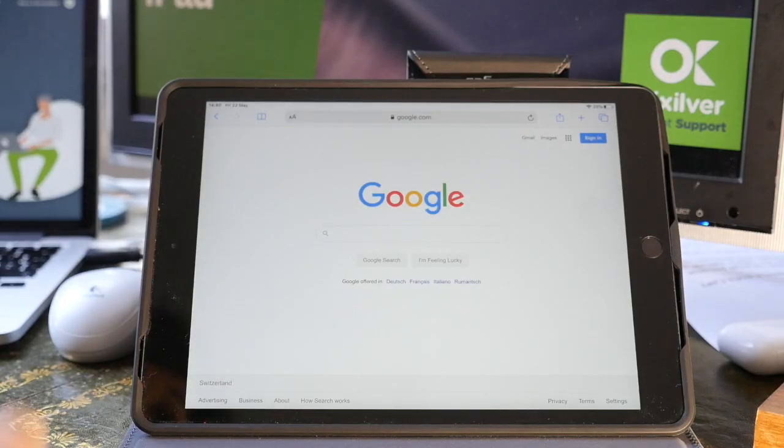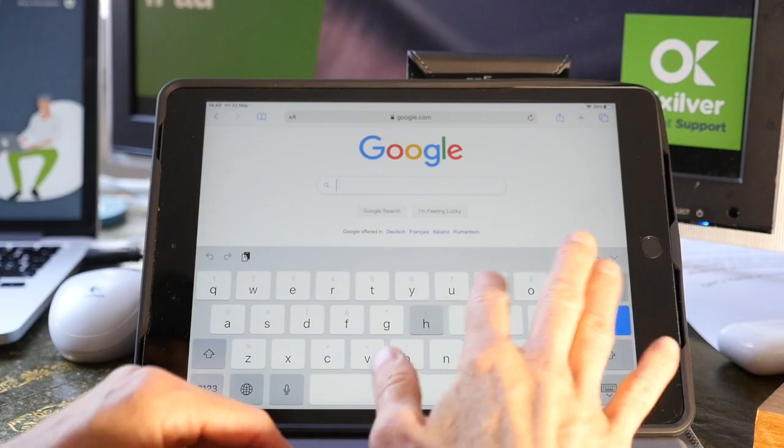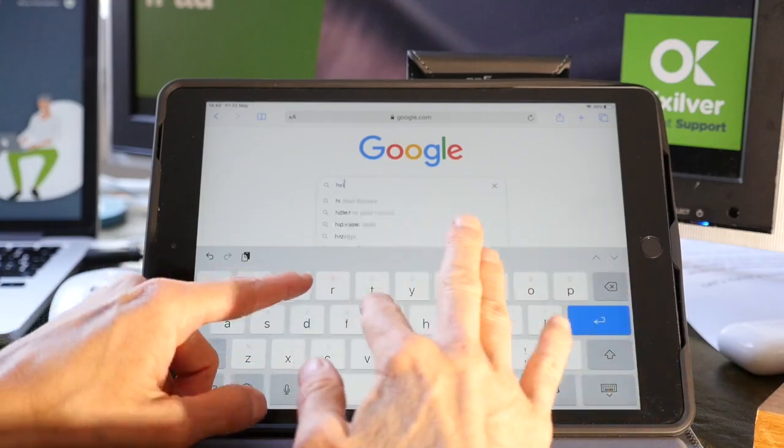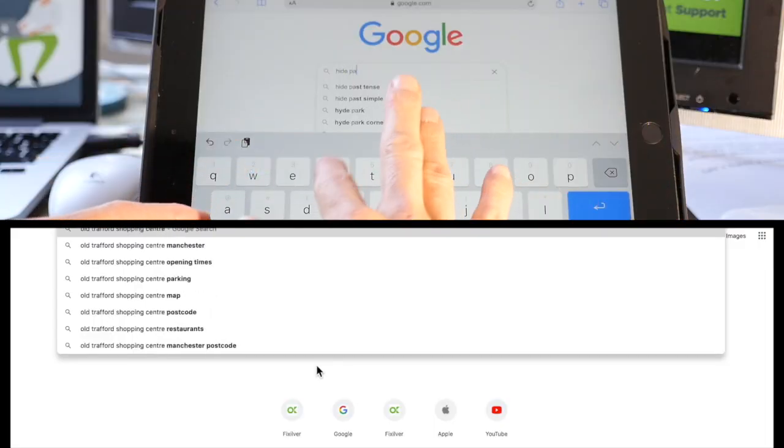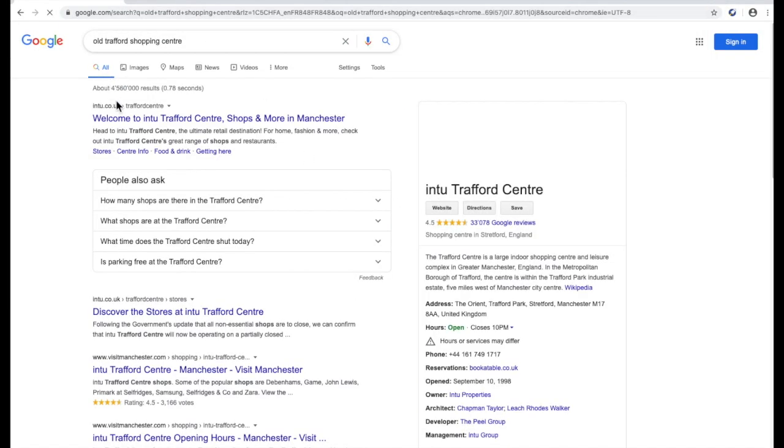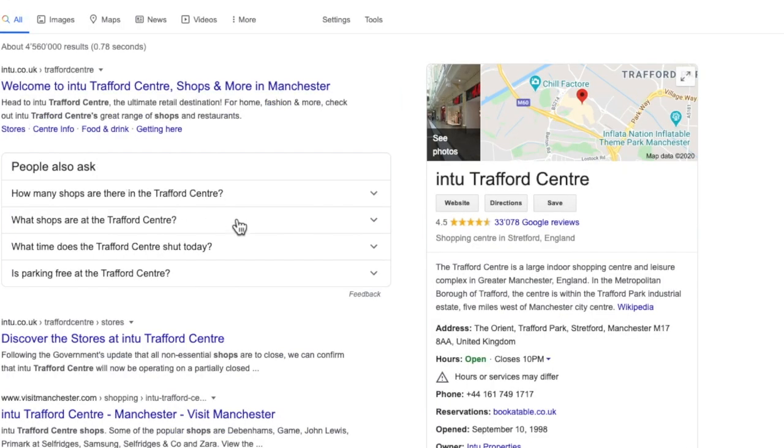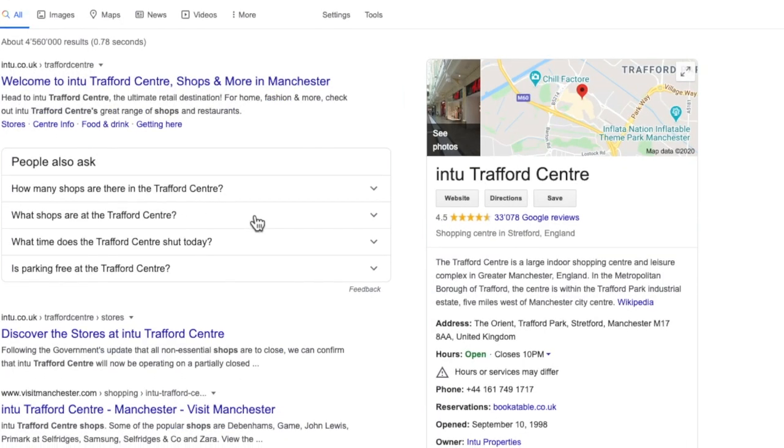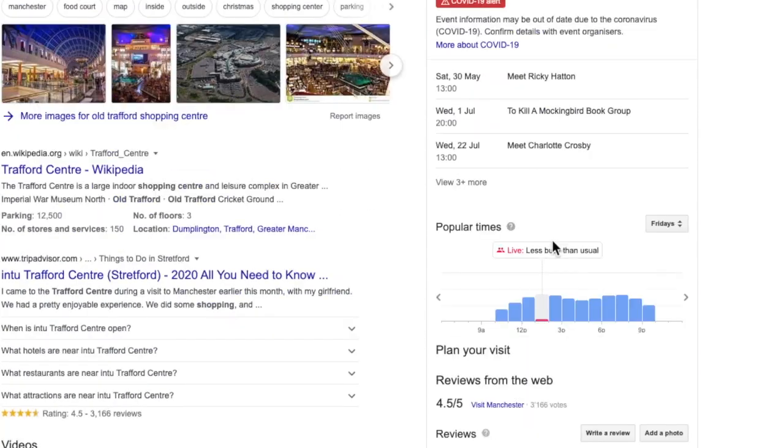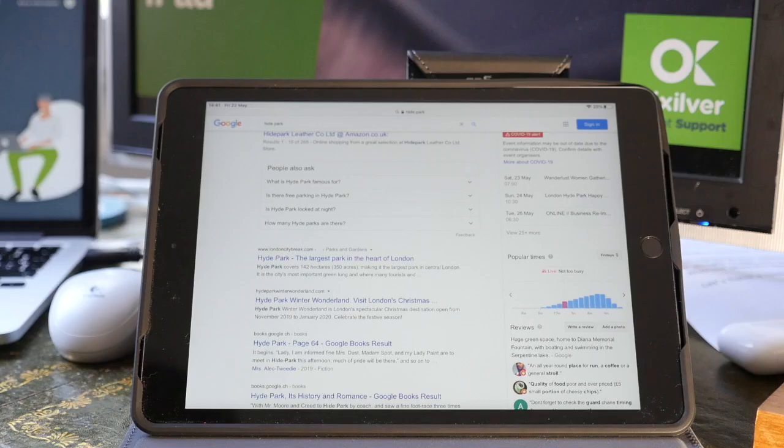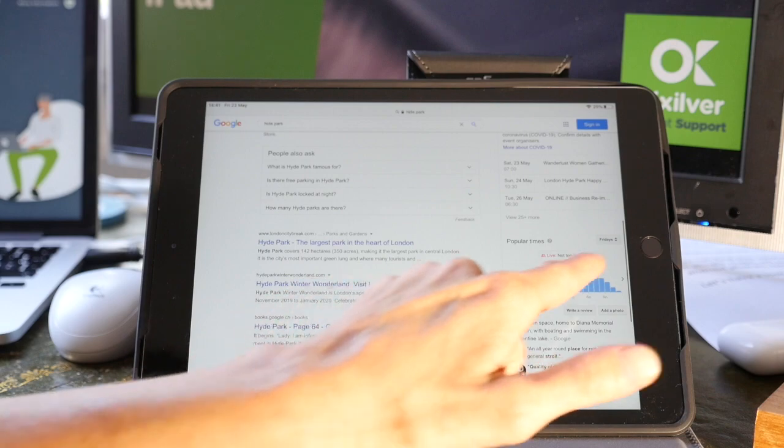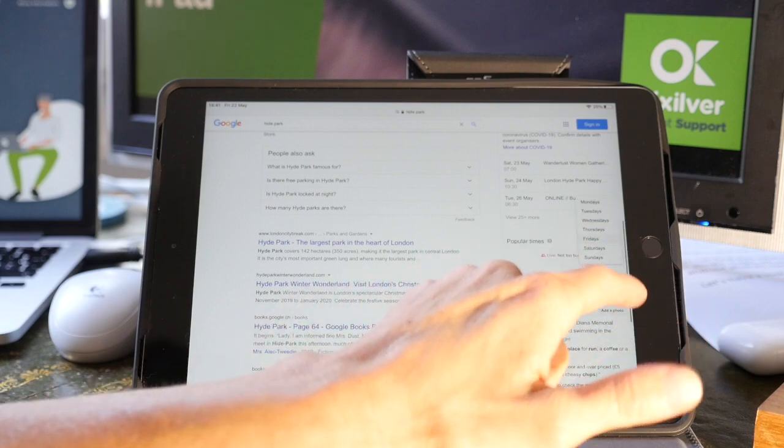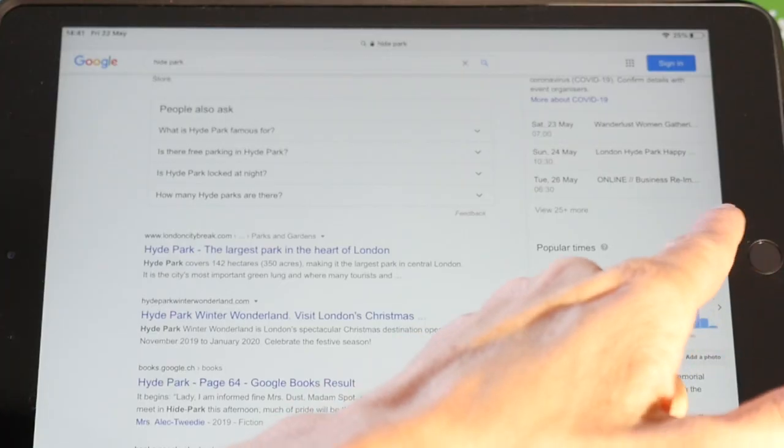You can do it on your tablet, just type in the park you wish to go to or the shopping center, as well as from your computer. Just scroll down on the right hand side and you will see Popular Times. You can change the day if you wish to see how busy it tends to be on a different day.